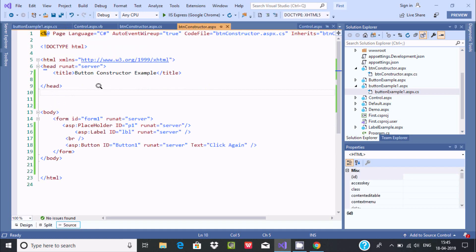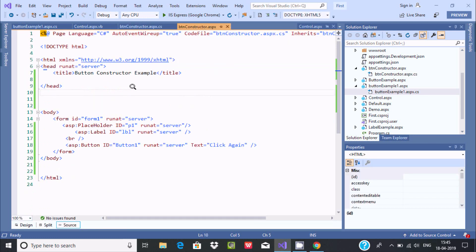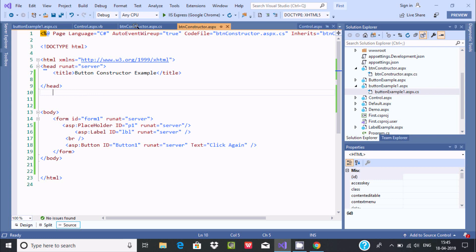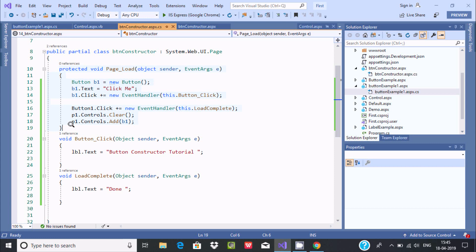So this is the thing here. So you can either write this all code at this place. The thing is, here mainly used for HTML tags. And this is for C# dot CS means C#.